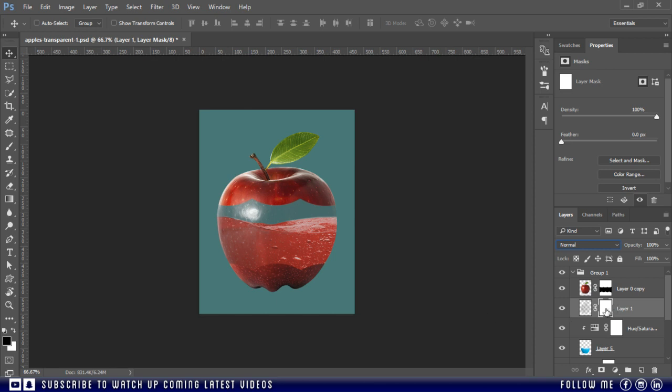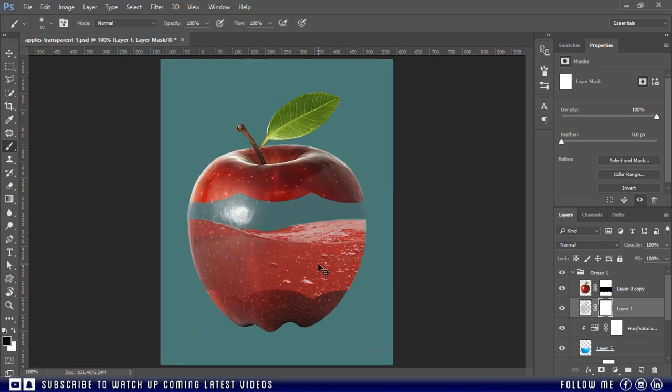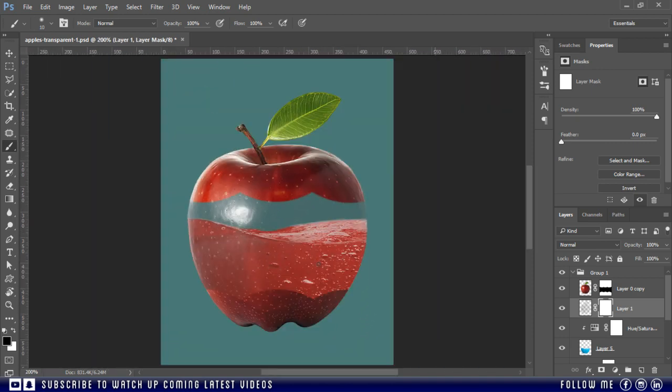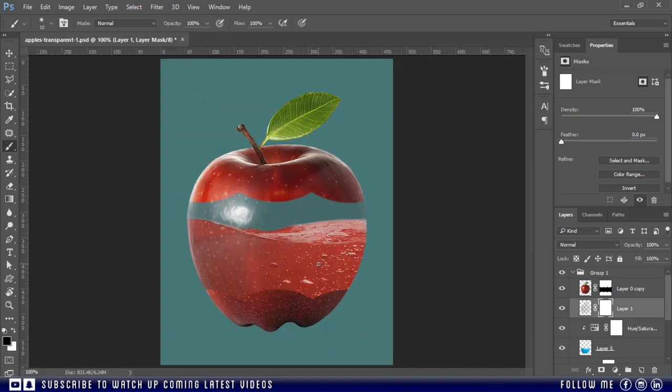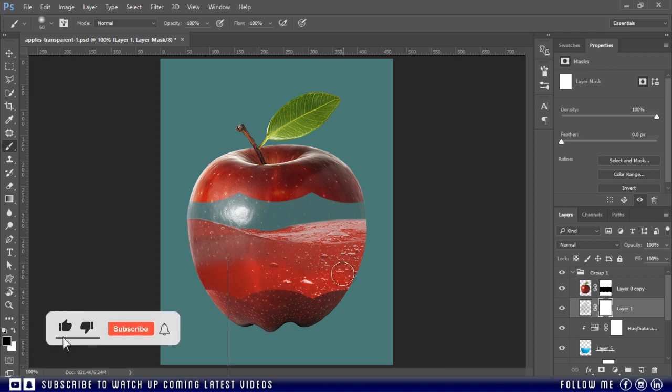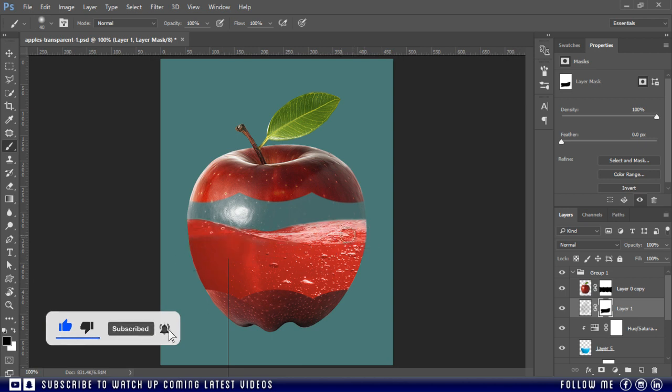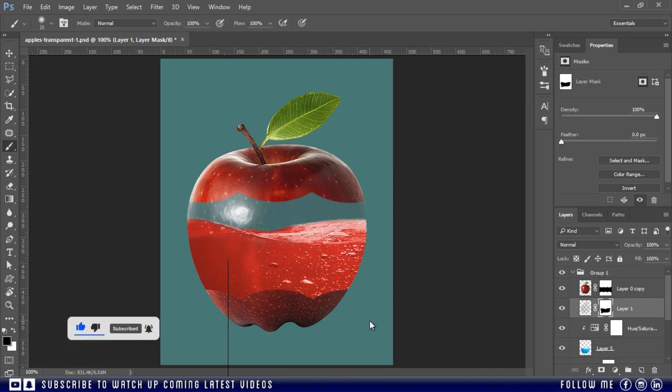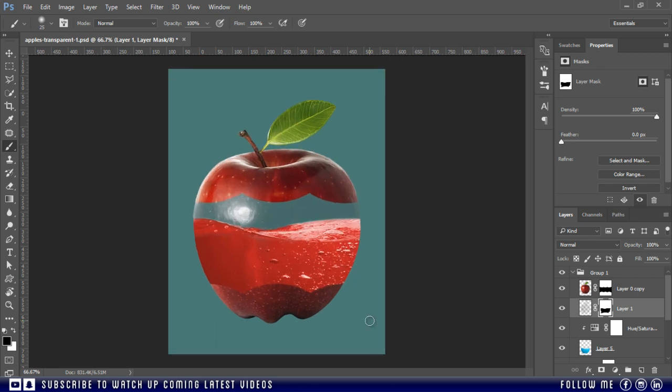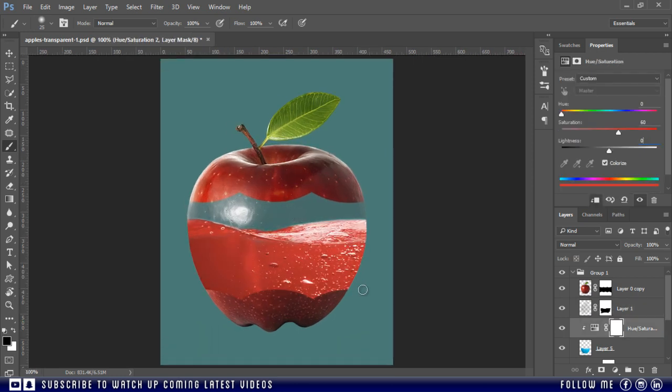Now I'm going to remove some parts of this transparent apple. But if you don't want you can leave, it's totally up to your own choice what do you like. Now we will create some shadow here to give some dimension.